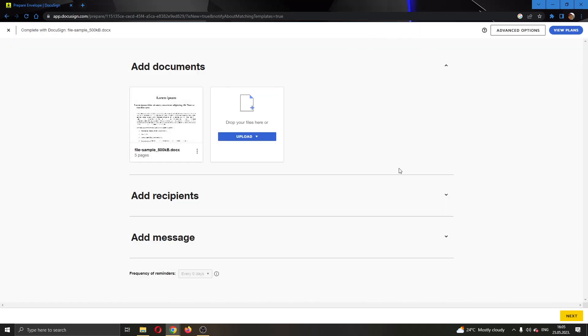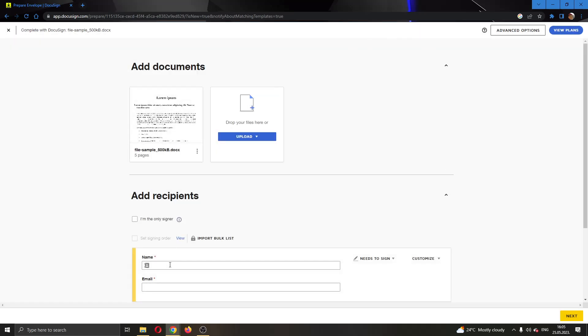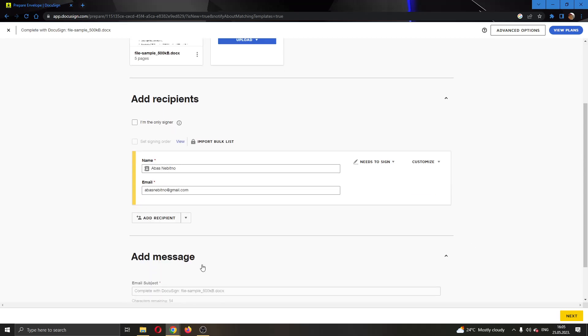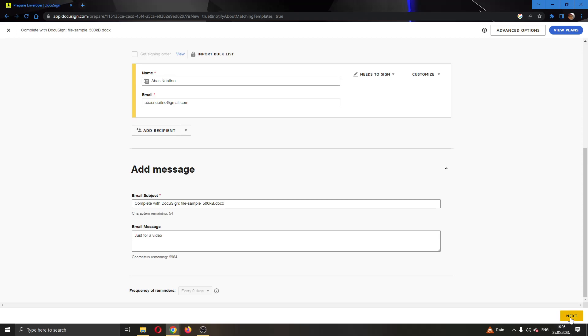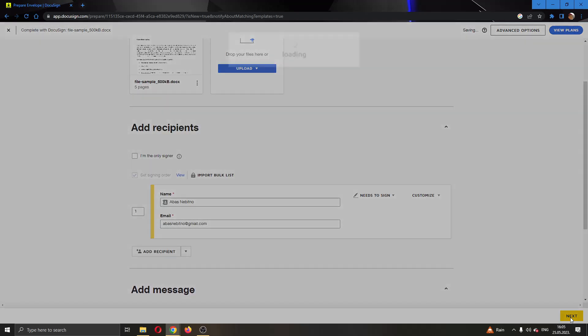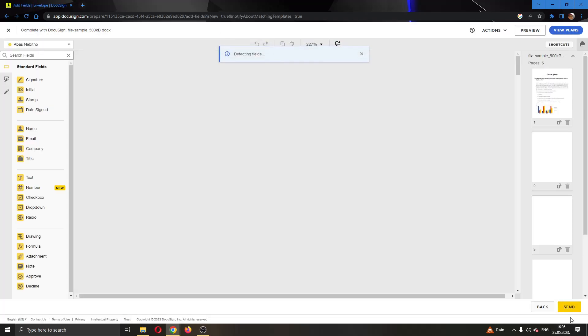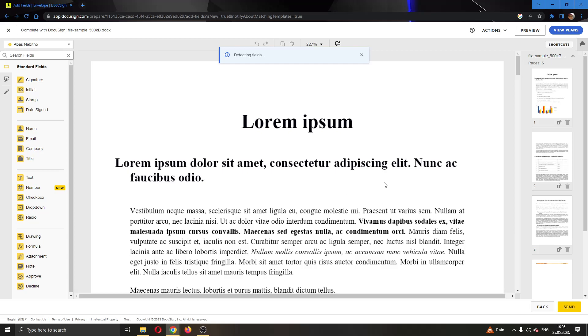As you can see here, we can add recipients if you want. I'm going to add this person right here, and after that we can add a message if you want. Let's say just for a video. After we have finished the message and recipients tab, we can click the next button right here in the lower bottom corner, which will take us to the next page where we can get started with editing the document.